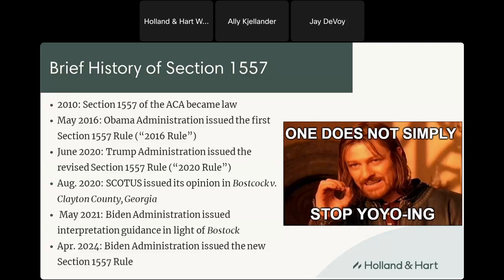Now we have revamped regulations. The Biden Administration on May 6th published its new Section 1557 rules, which is the topic of today's discussion. Also, these rules could very well change in the not-so-distant future, depending on who wins the presidential election later this year.